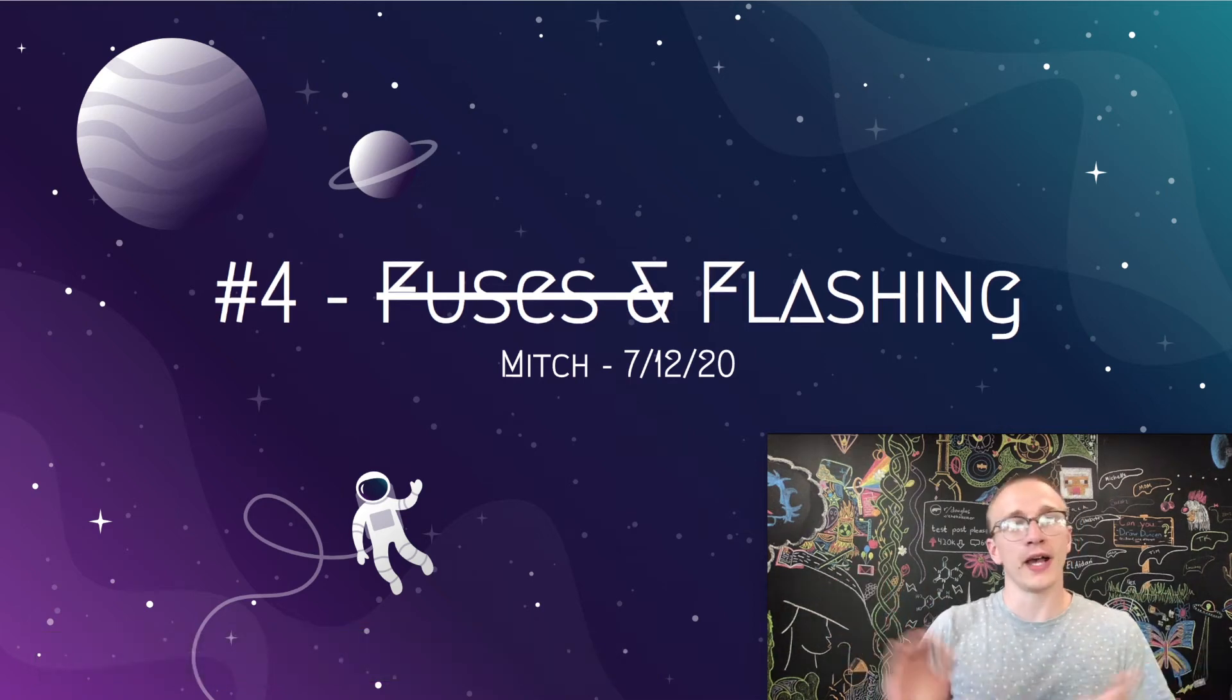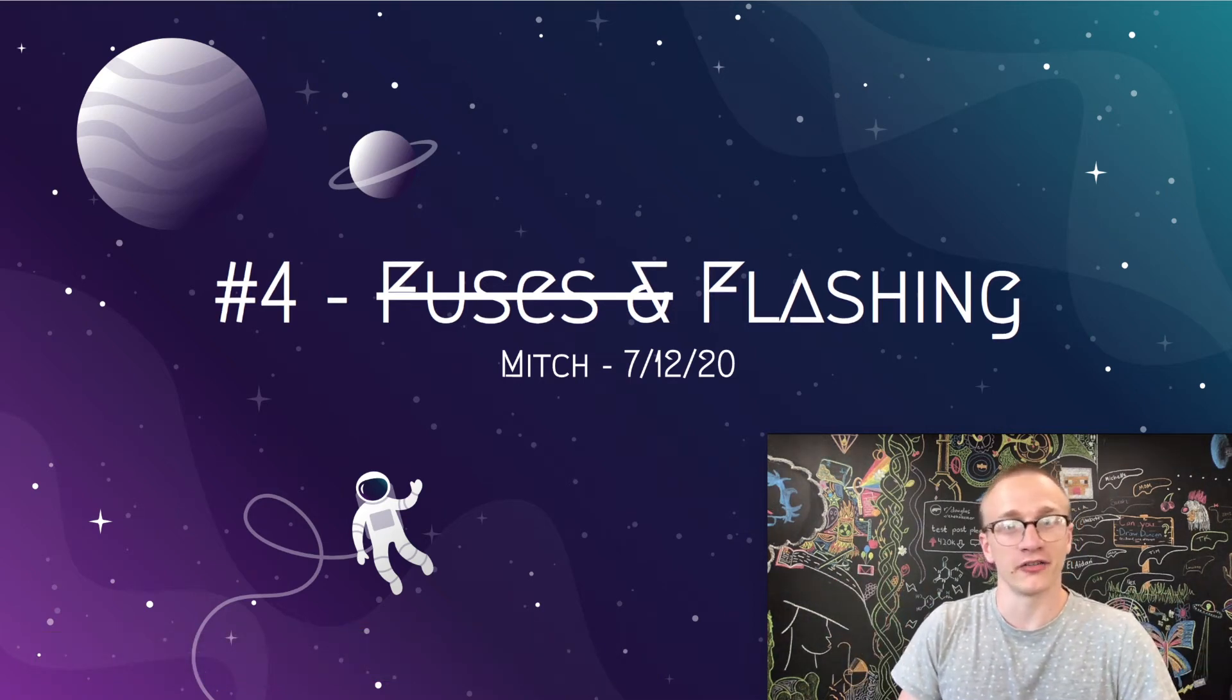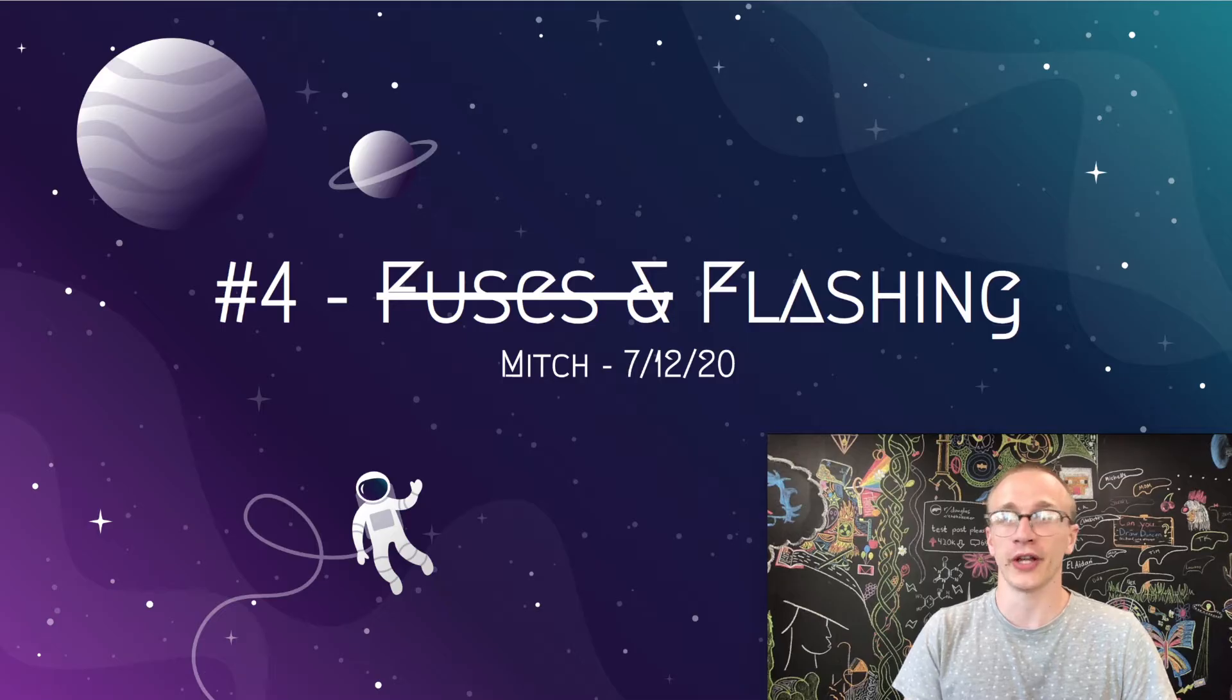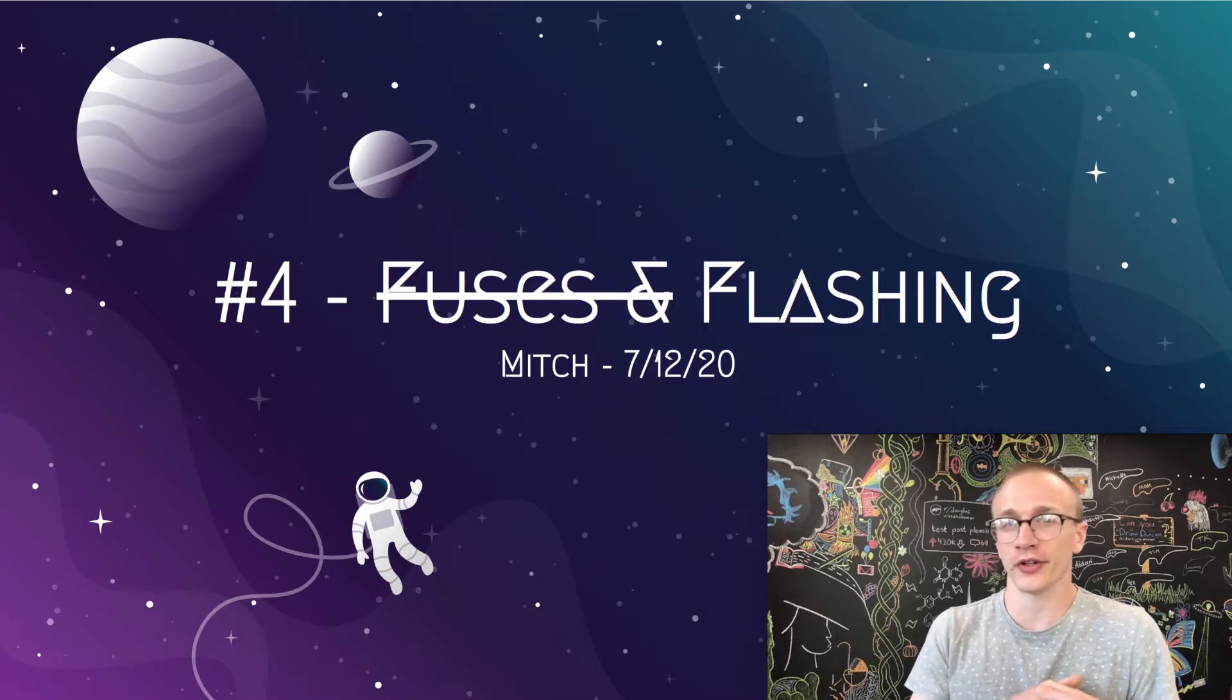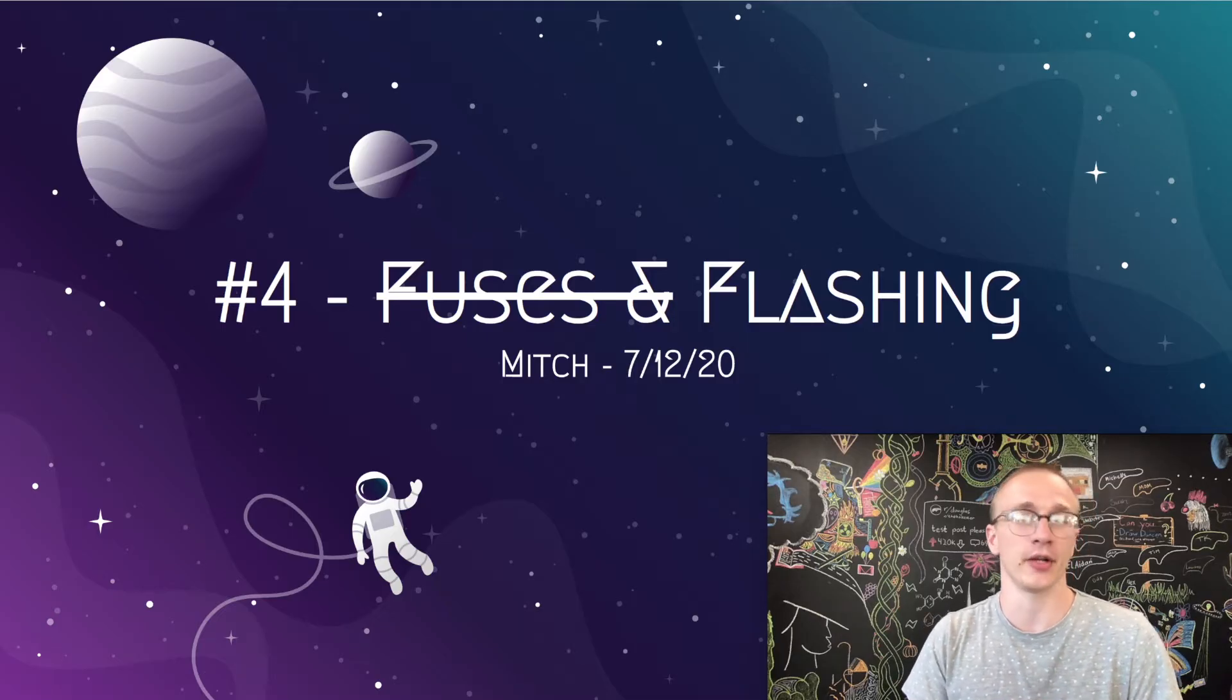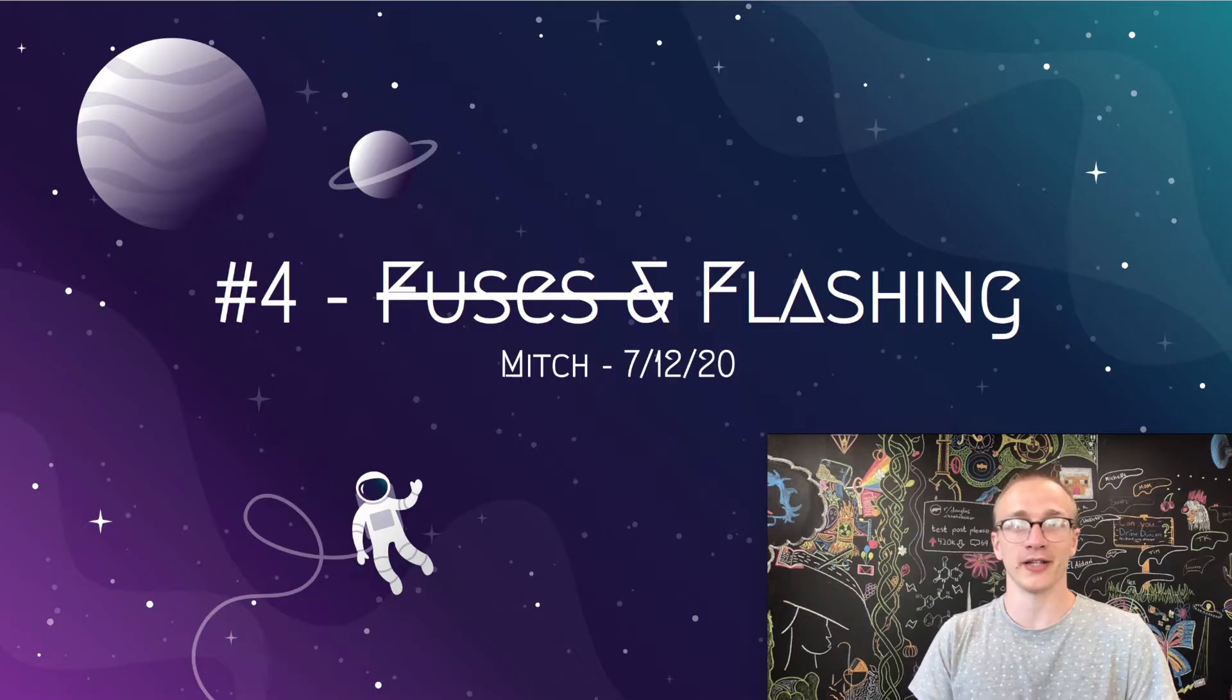Greetings! Welcome back. This is a very long video. I thought I'd be able to cover fuses and flashing, but it looks like fuses are going to move on to the next episode. So let's not waste any time. We'll jump right back in.